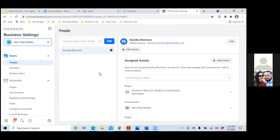What we'll do is we'll just integrate it because it is somewhat the same. There are obviously two different brands, but it is all kind of the same real estate — your credit. So let's just put everything in Next Step Realtor, which is totally fine.